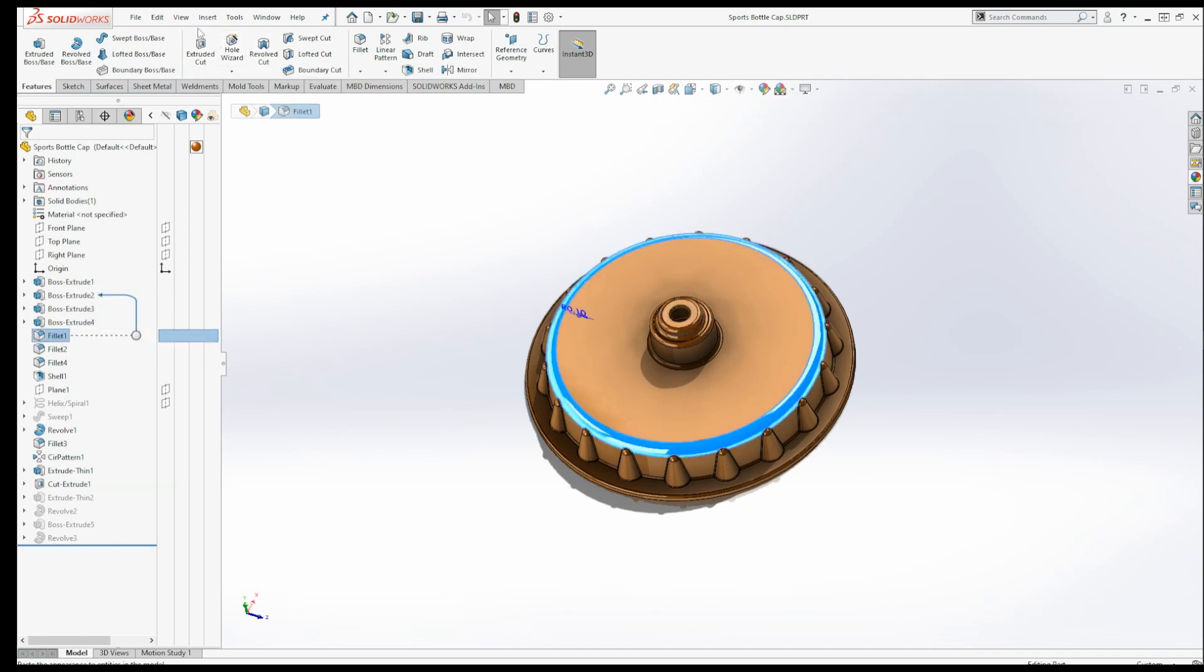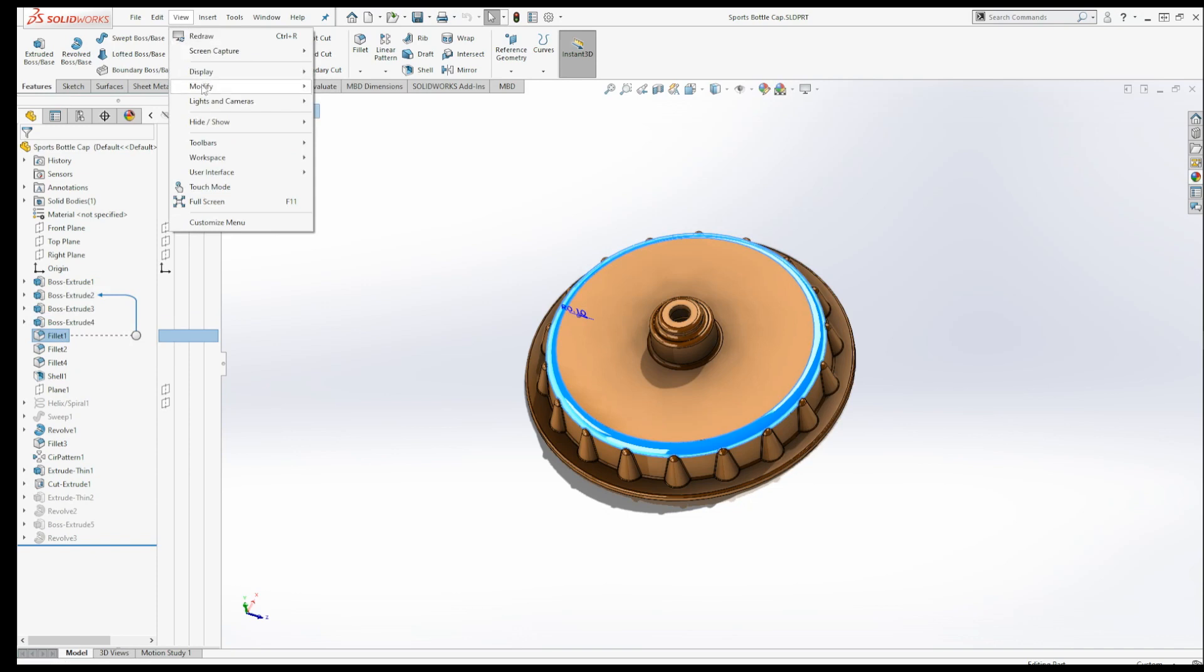you just have to go up to View, you hit User Interface, and then turn on Dynamic Reference Visualization Parent and Dynamic Reference Visualization Child.